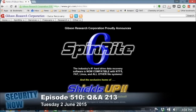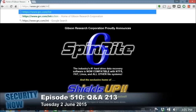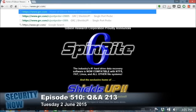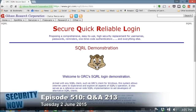This is making me nervous. GRC — it doesn't matter what I use, right? I could use Chrome or anything else. Use whatever you want. Go to grc.com, slash SQRL — S-Q-R-L — slash demo dot htm. Still uses those old .htm. That's right. Hit enter.